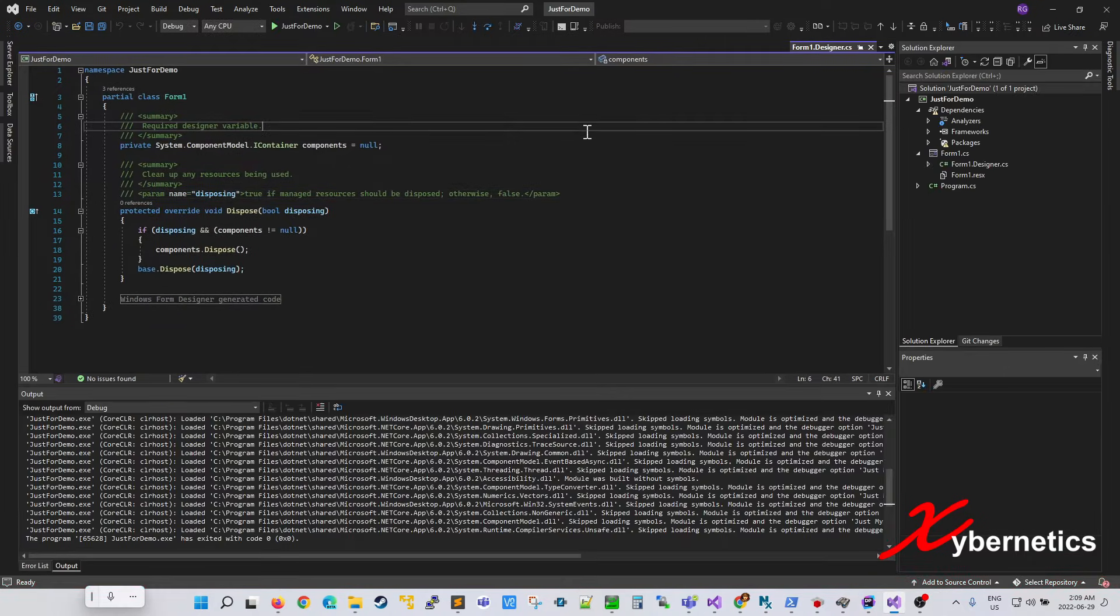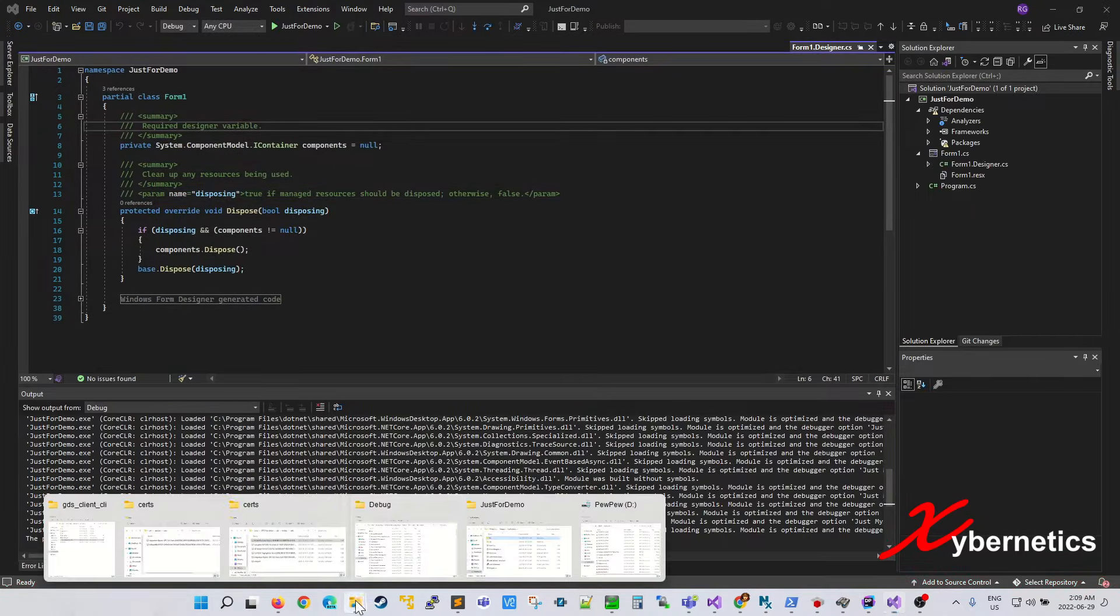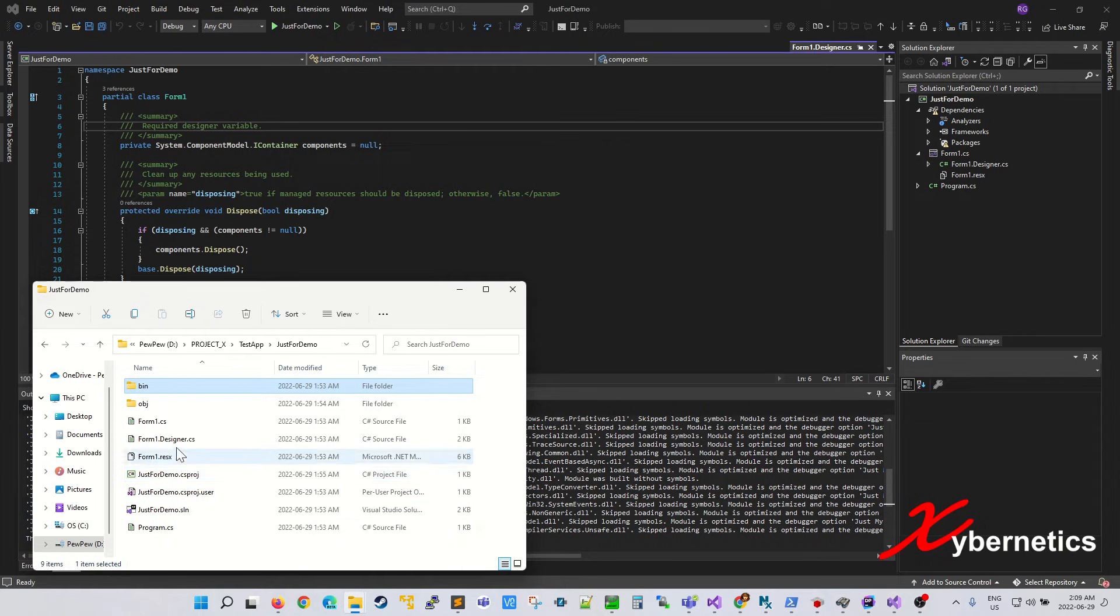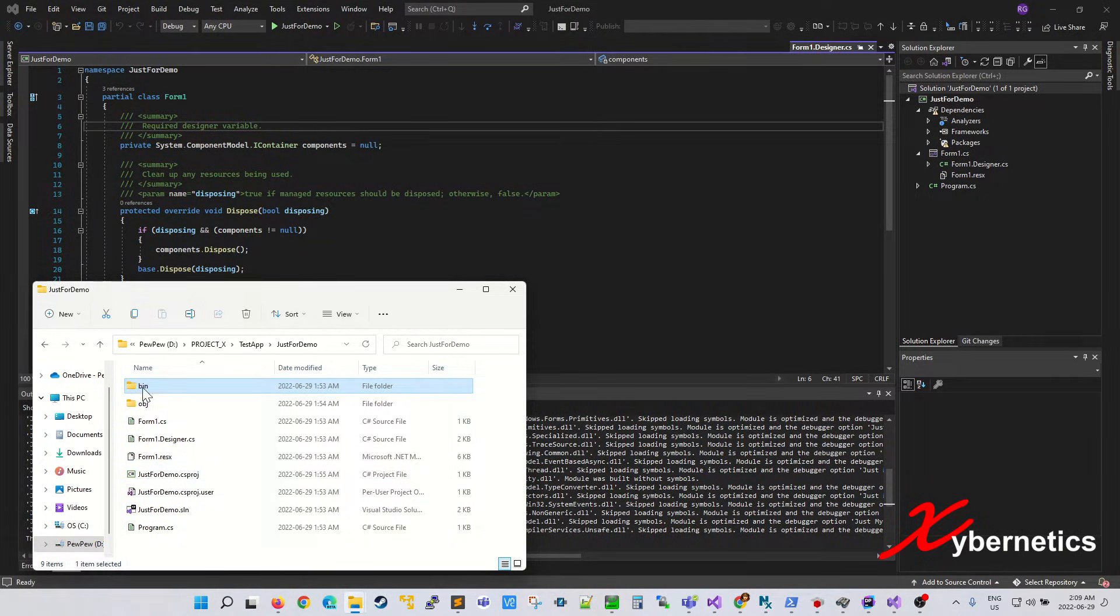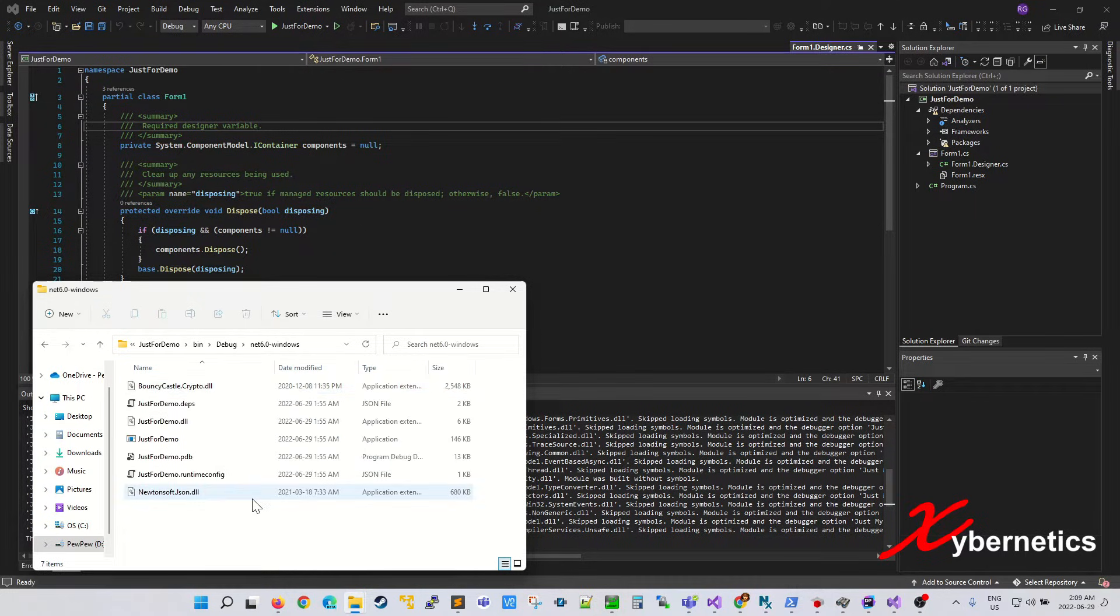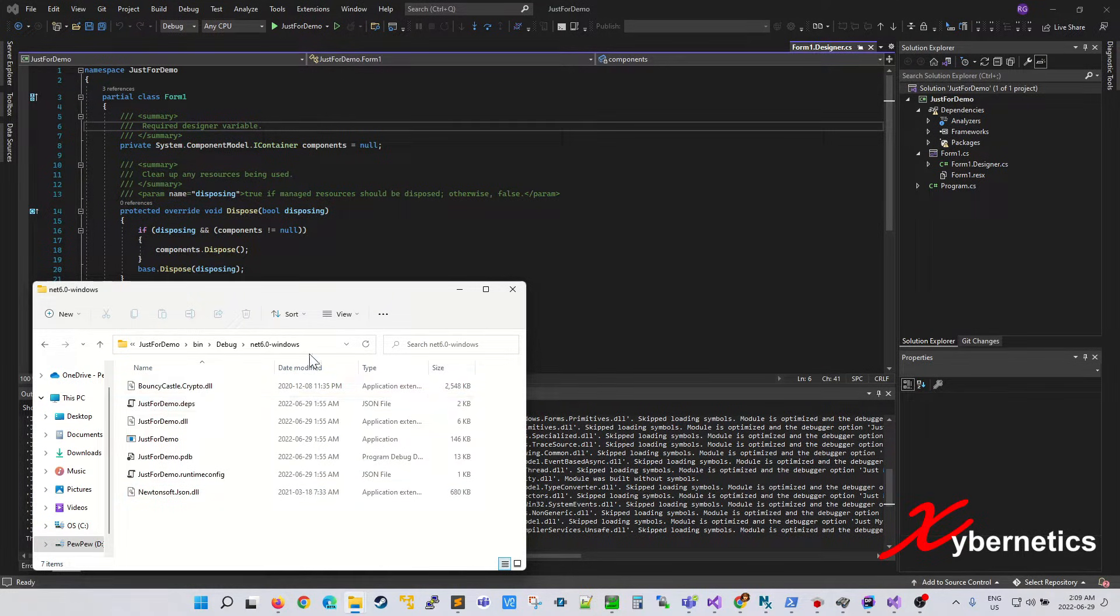So if I were to go to the project folder for this one here, this is the project folder. The compiled or the executable file can be found in bin folder, debug, net 6.0. And this is where it is.